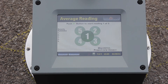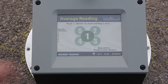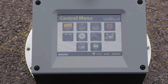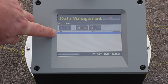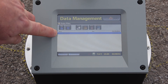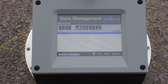The last step in ensuring that our measurement was stored into the gauge is going into the data management screen. I'm going to press control menu, then data management — and there it is. That's the reading we just took and it's stored in the gauge. Stay tuned for our next video when we talk about downloading the data onto your USB drive.